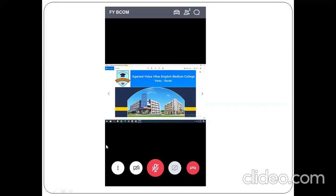Queries will be asked through the chat box, and that is how the entire class will be run. Here you can make comments, ask doubts, and the faculty can see and respond to them.